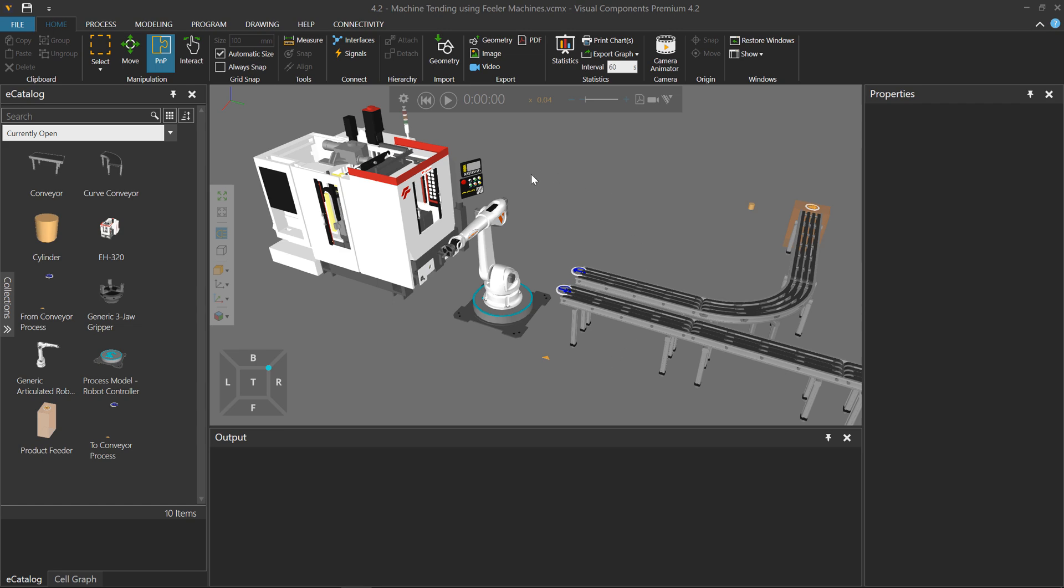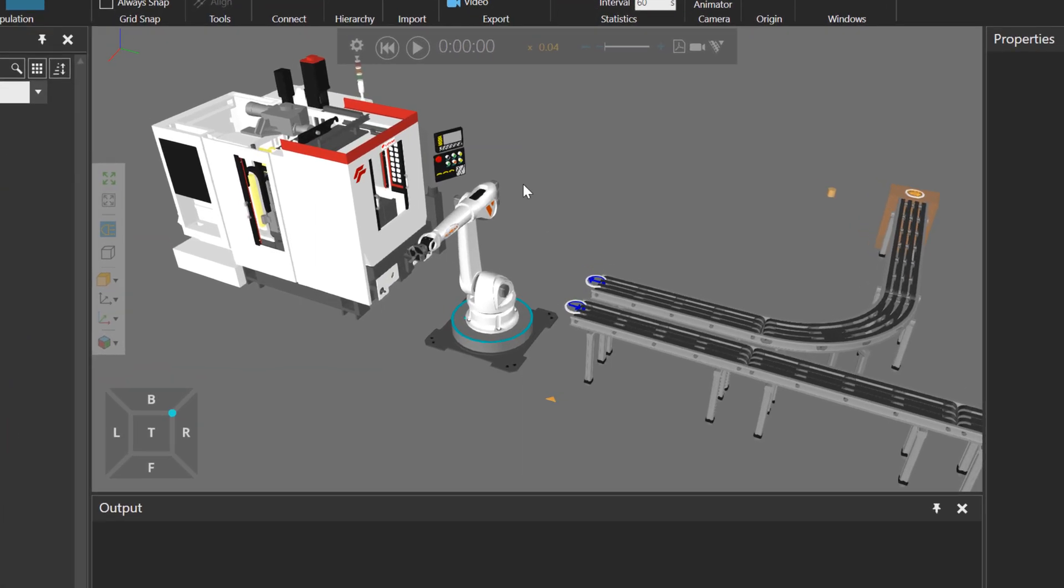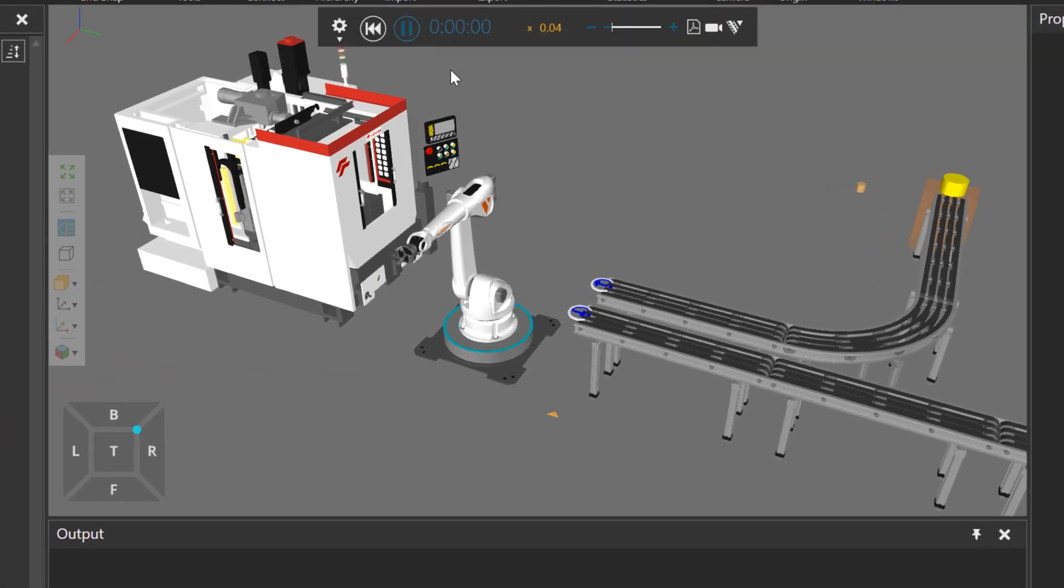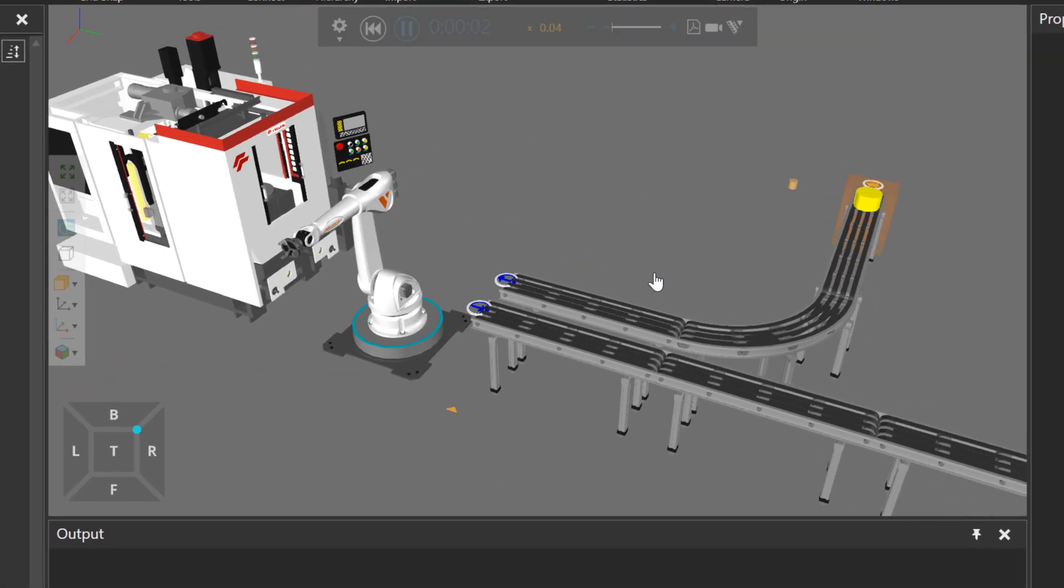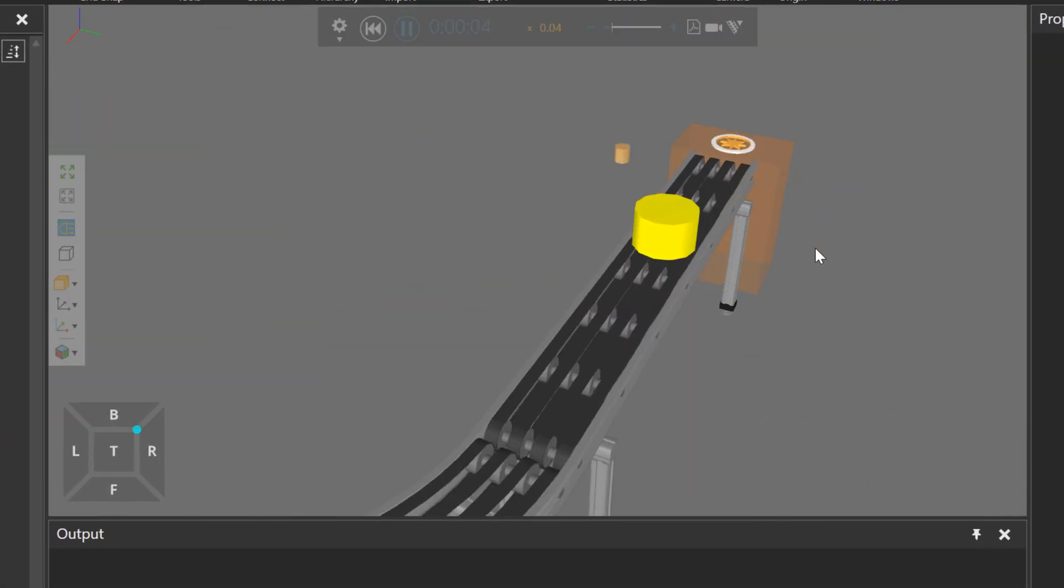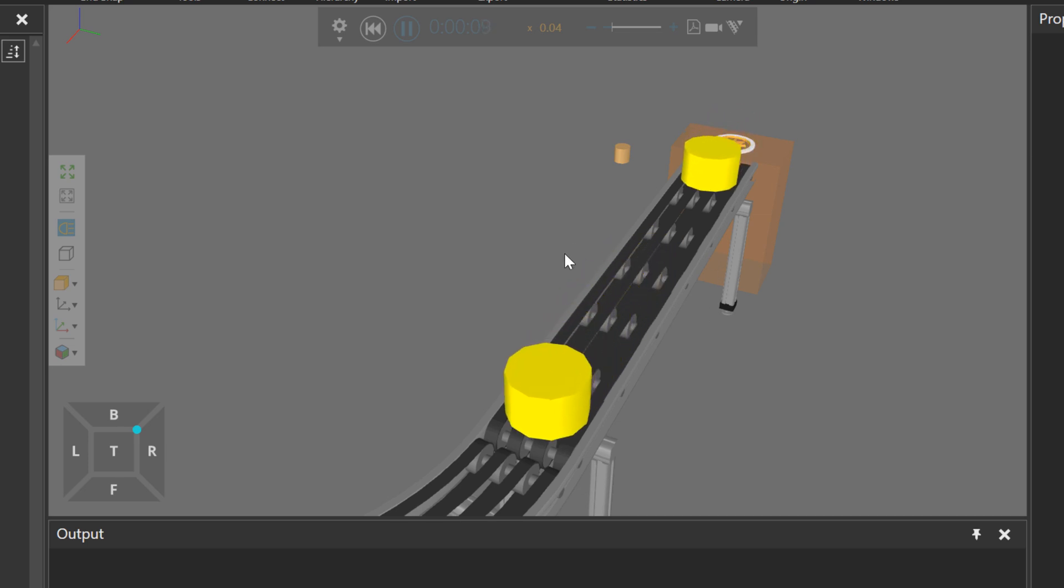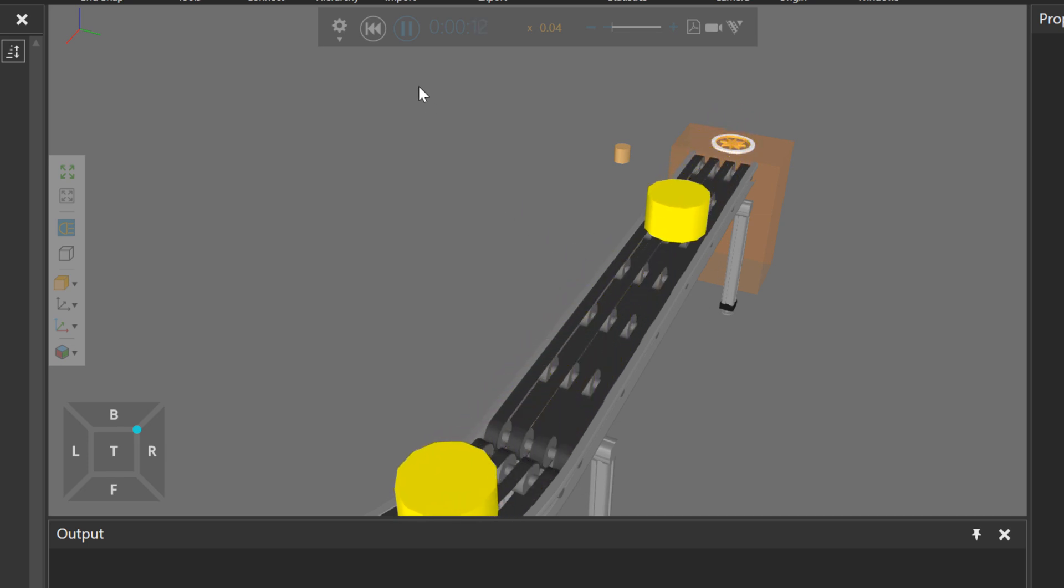To get started, I have a layout in the 3D world. If I run the simulation, notice I am making these yellow cylinders. So how am I doing that?